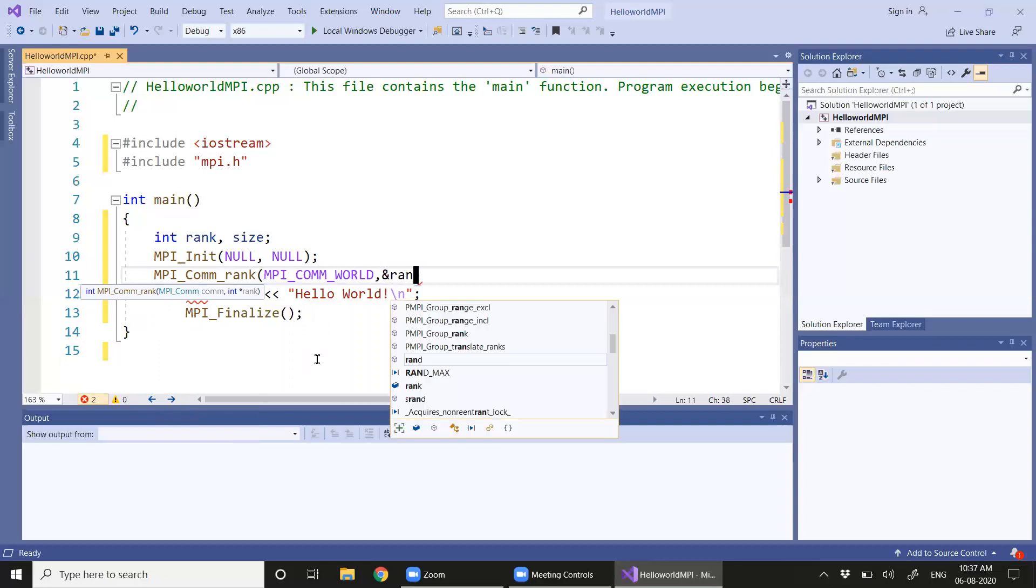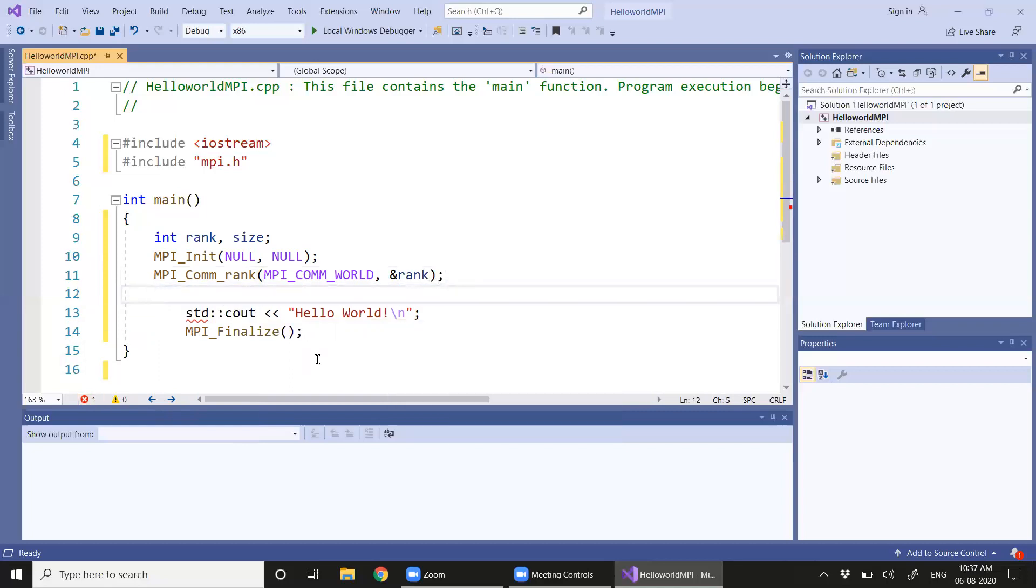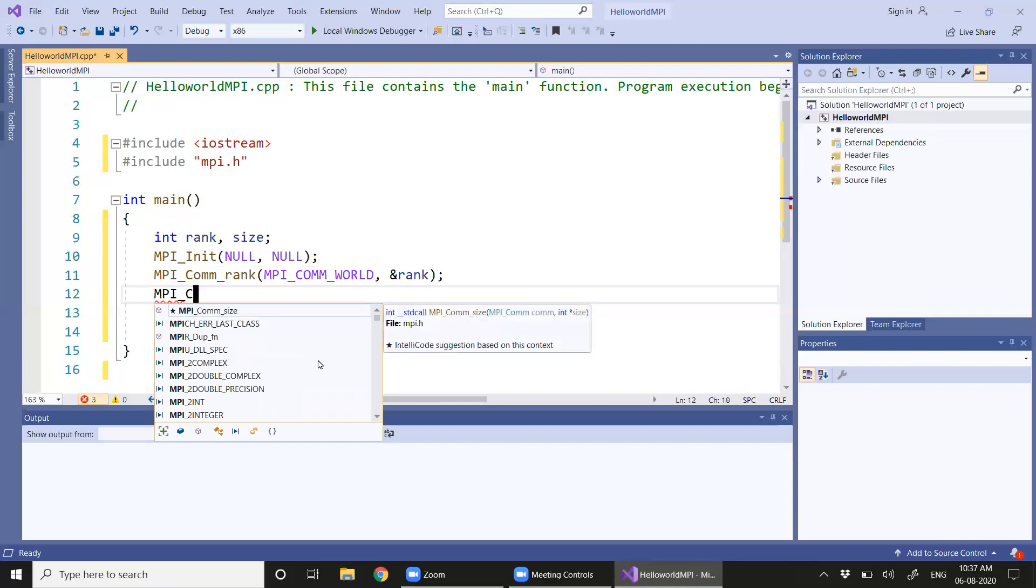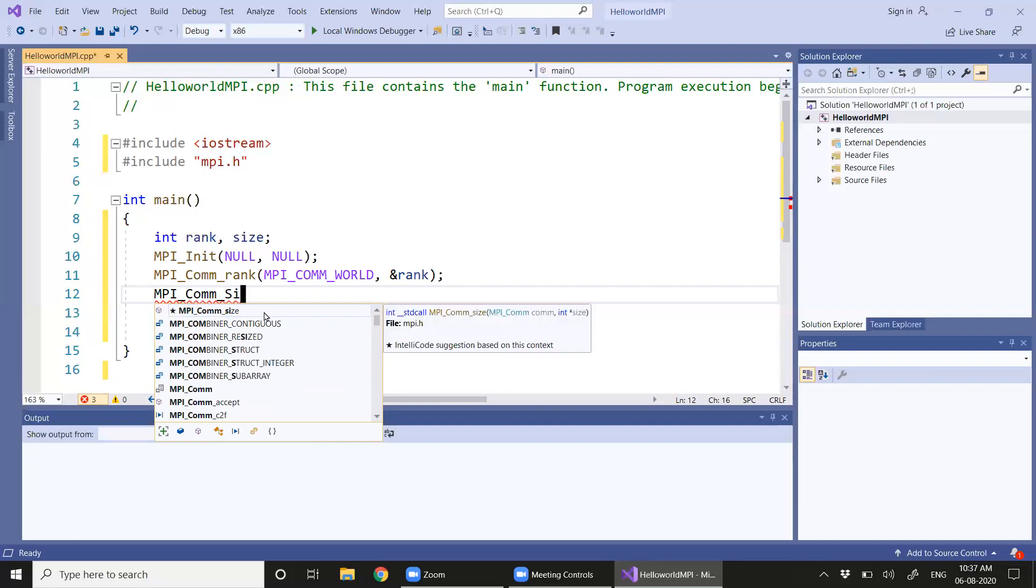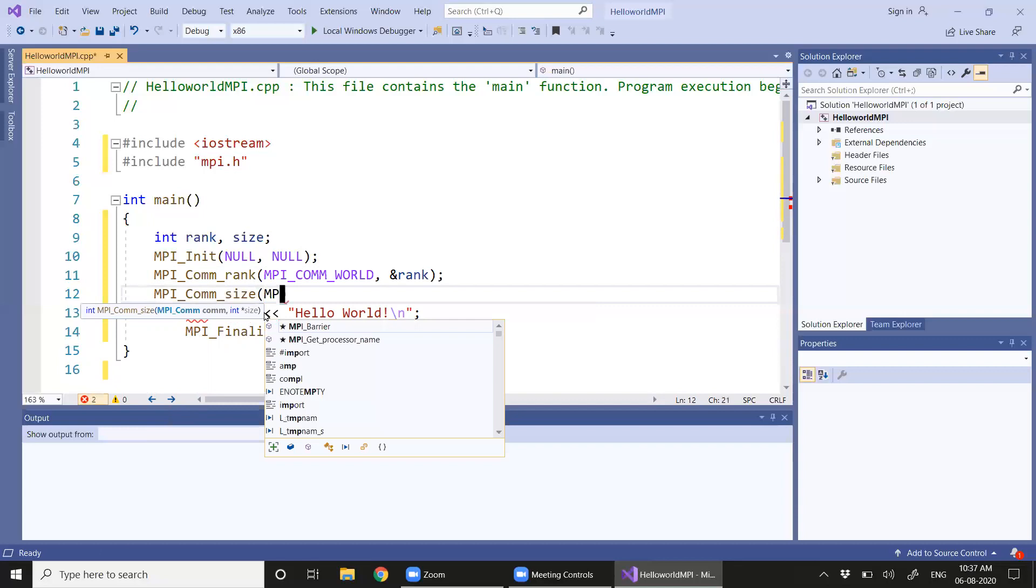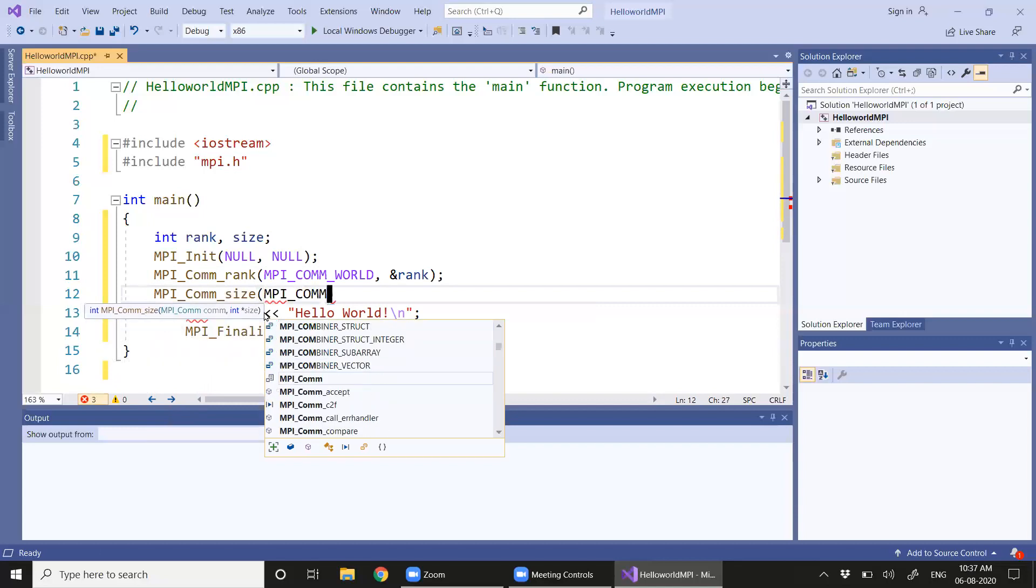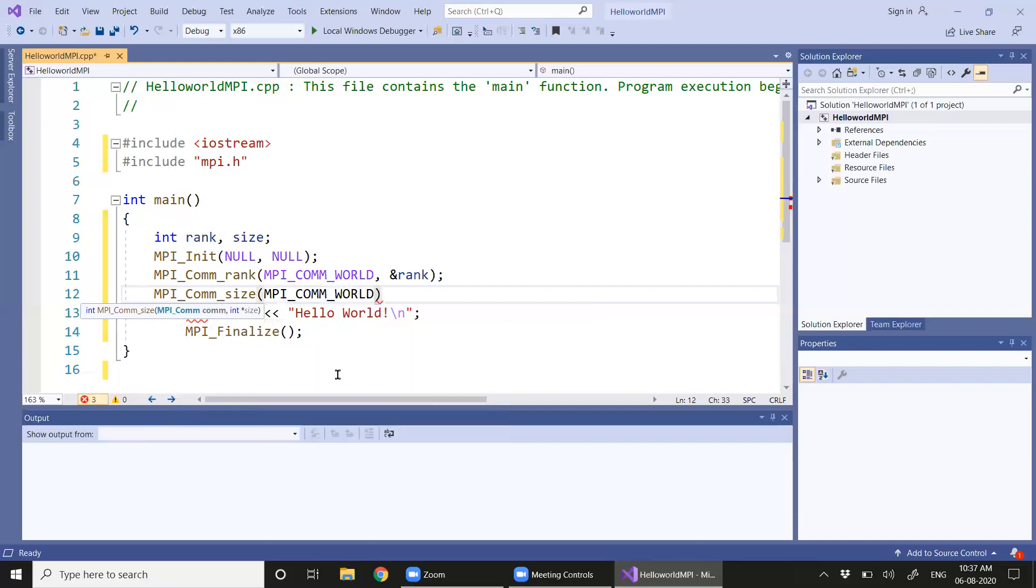One more function call is required, that is MPI_Comm_size. Again we are using the default communicator MPI_COMM_WORLD and giving the address to the size.